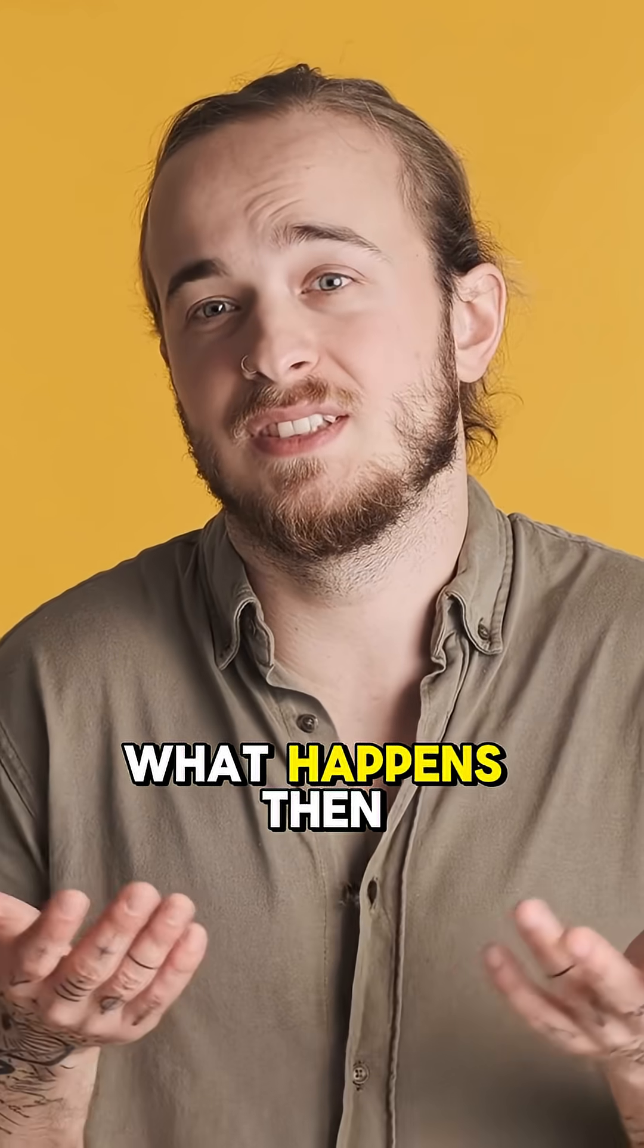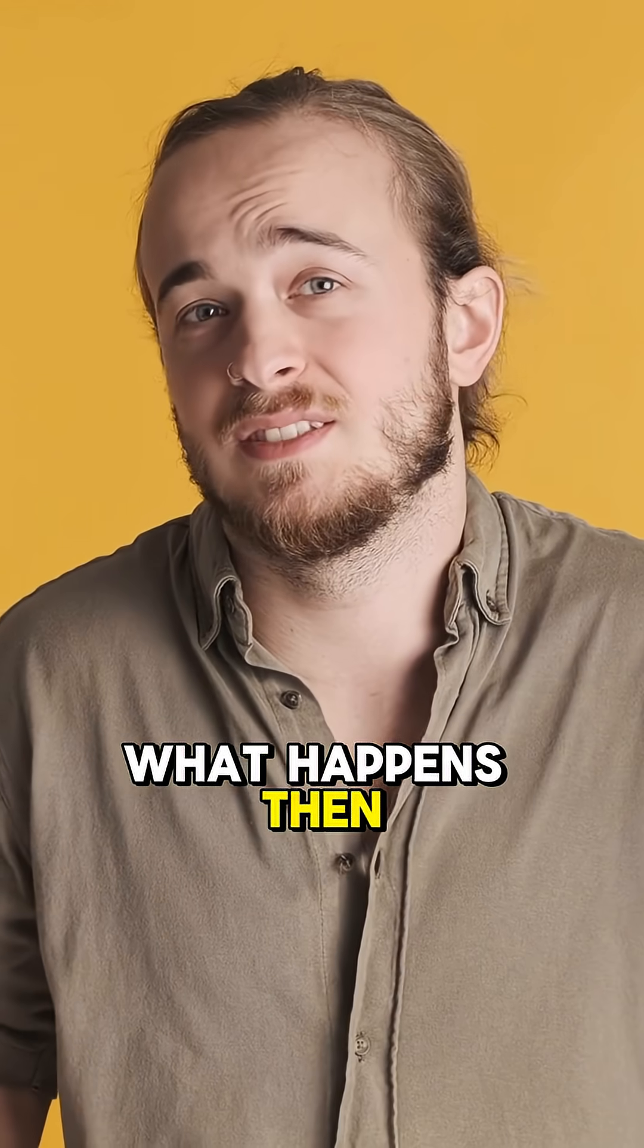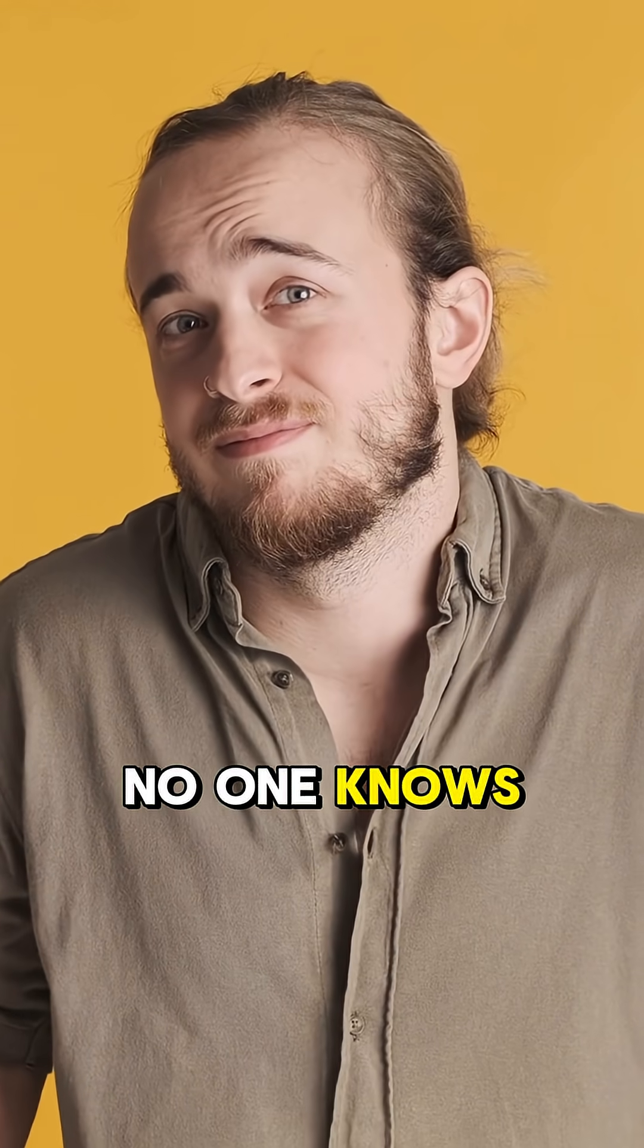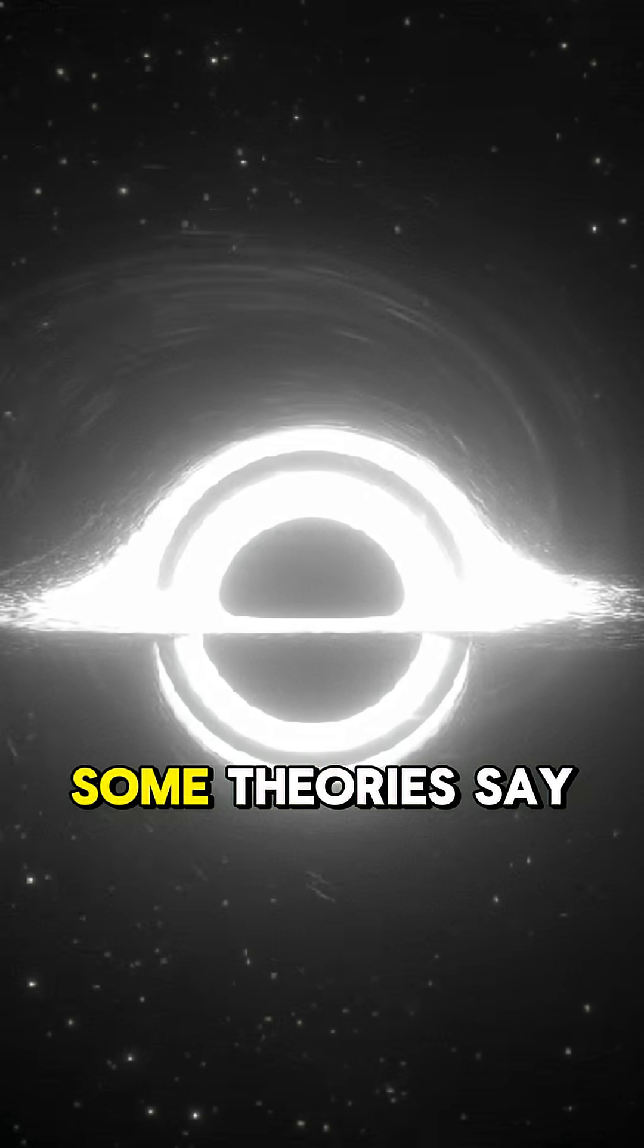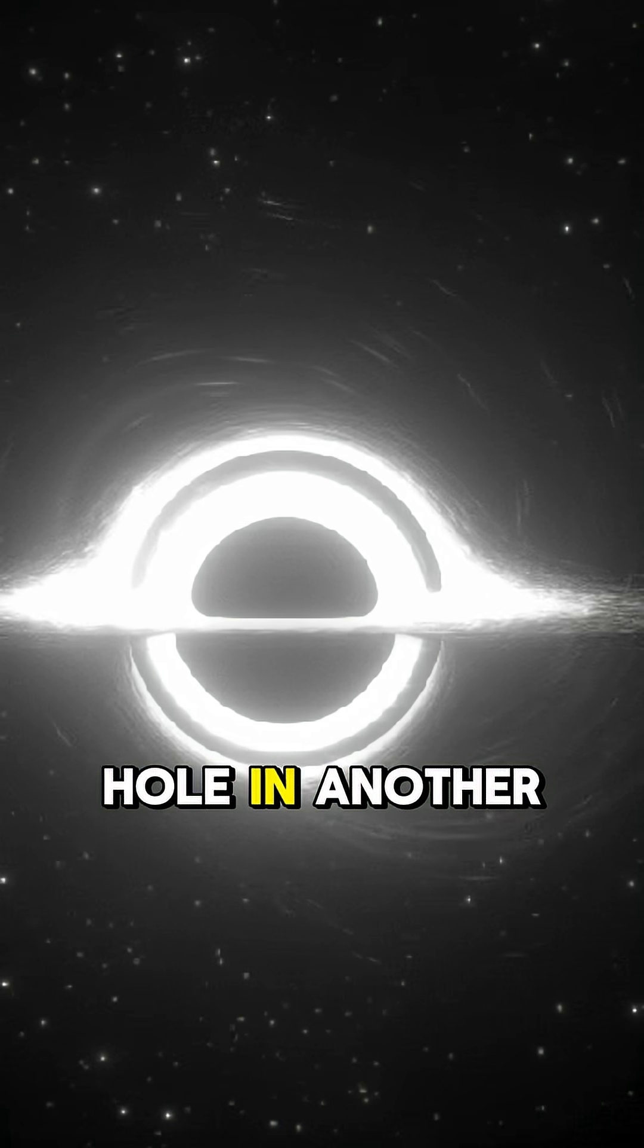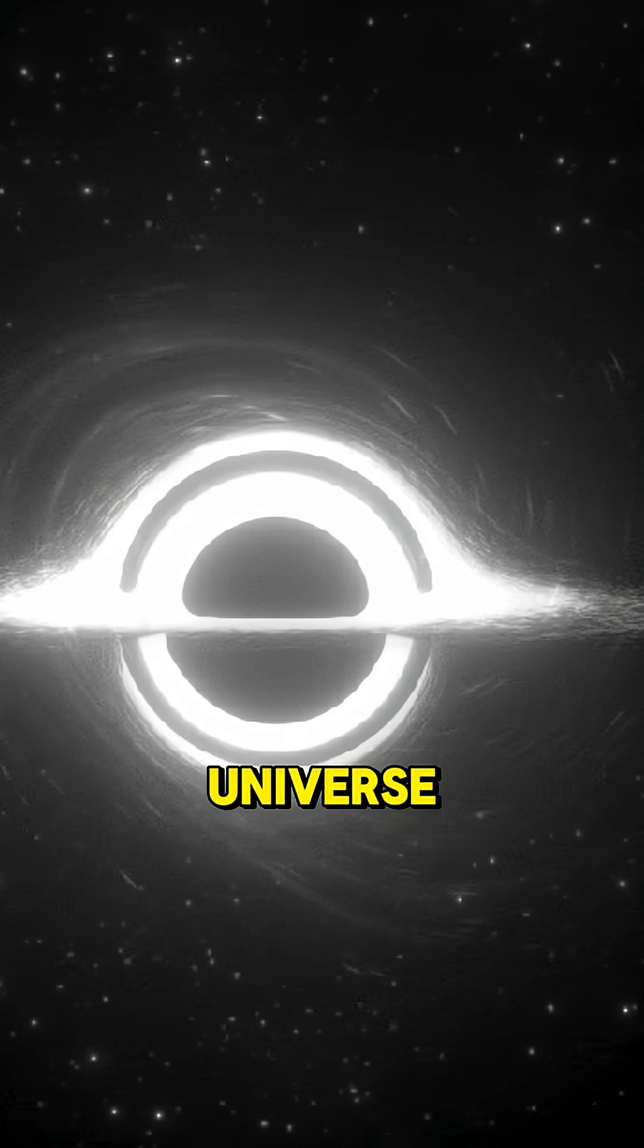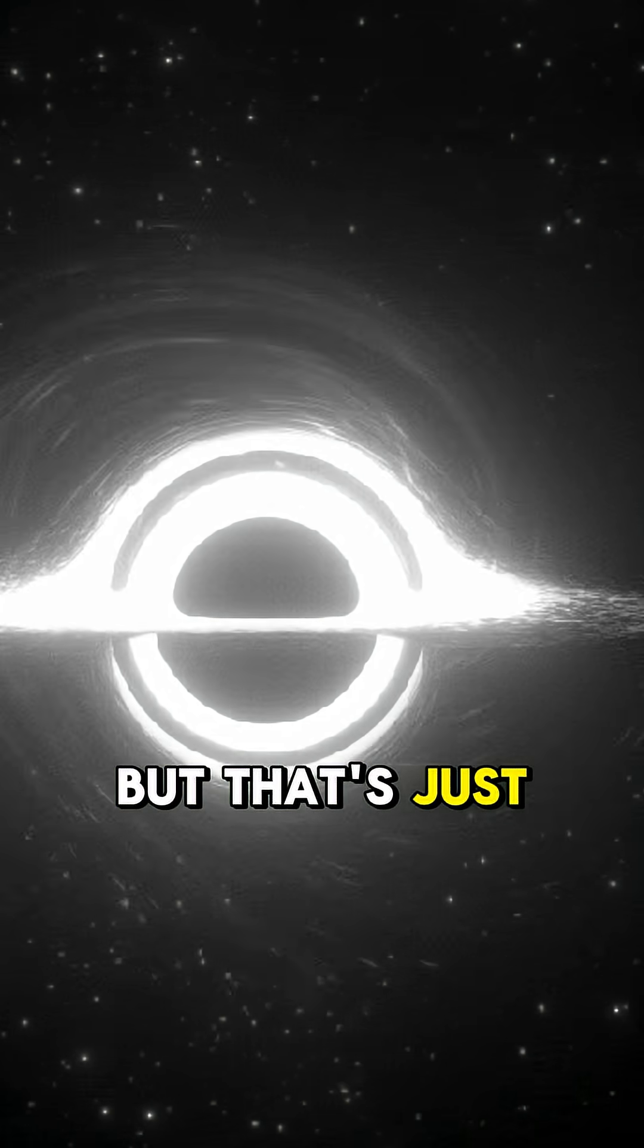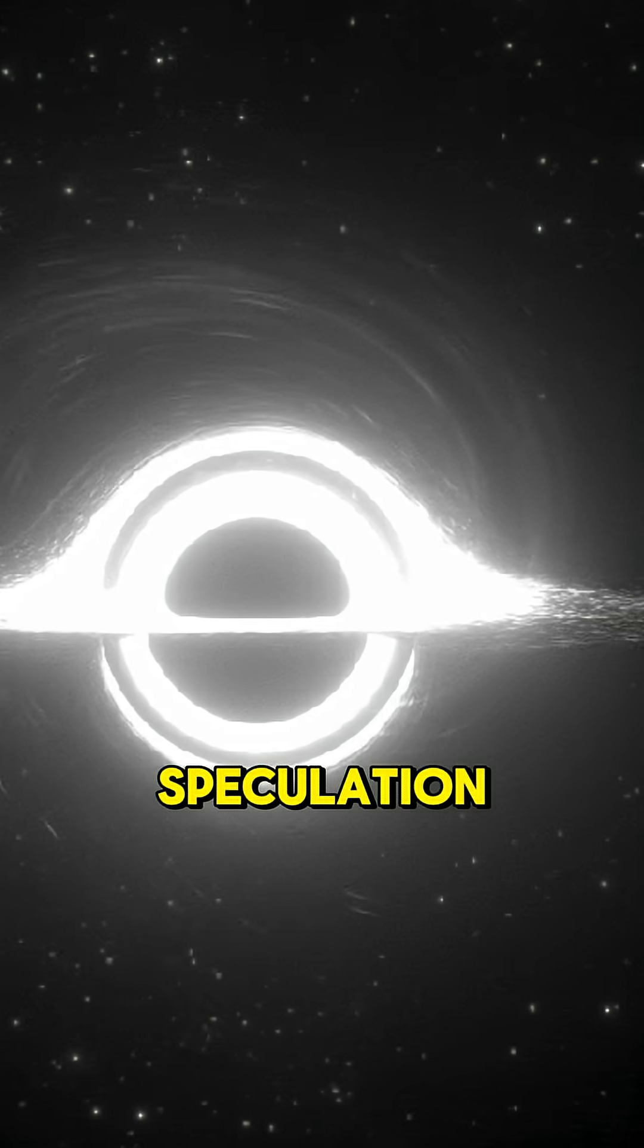What happens then? No one knows. Some theories say you might emerge from a white hole in another universe, but that's just speculation.